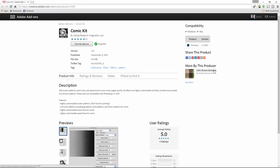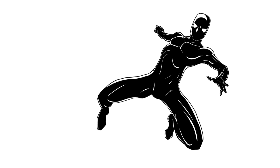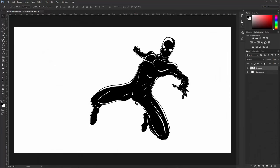Once you've installed Comic Kit, you should be able to follow along with this tutorial. We're going to use this quick drawing that I created specifically for this video, and we're going to add some dramatic zoom lines using Comic Kit. I'm working with two files: a background layer which is just a white background, and a character layer. I'm going to add one more blank layer in between the character and the background, and I'm just going to call this layer Action Lines.